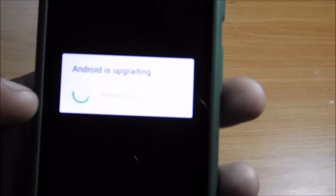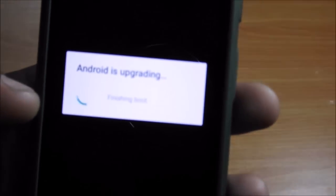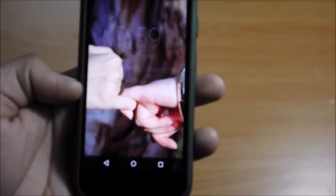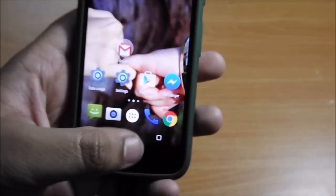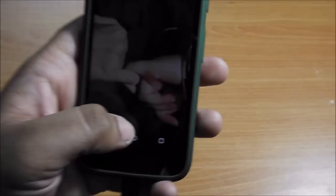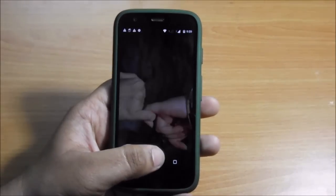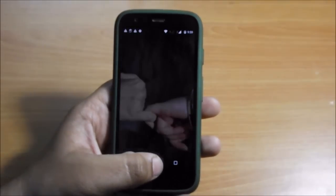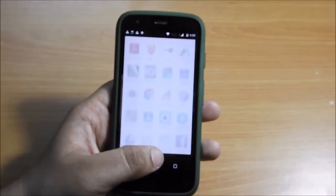It's finished booting and now it's showing you Lollipop on Moto G first generation. Congrats on the Moto G update! To experience Lollipop properly, you must install the Google Now Launcher to get the proper feel of Lollipop.